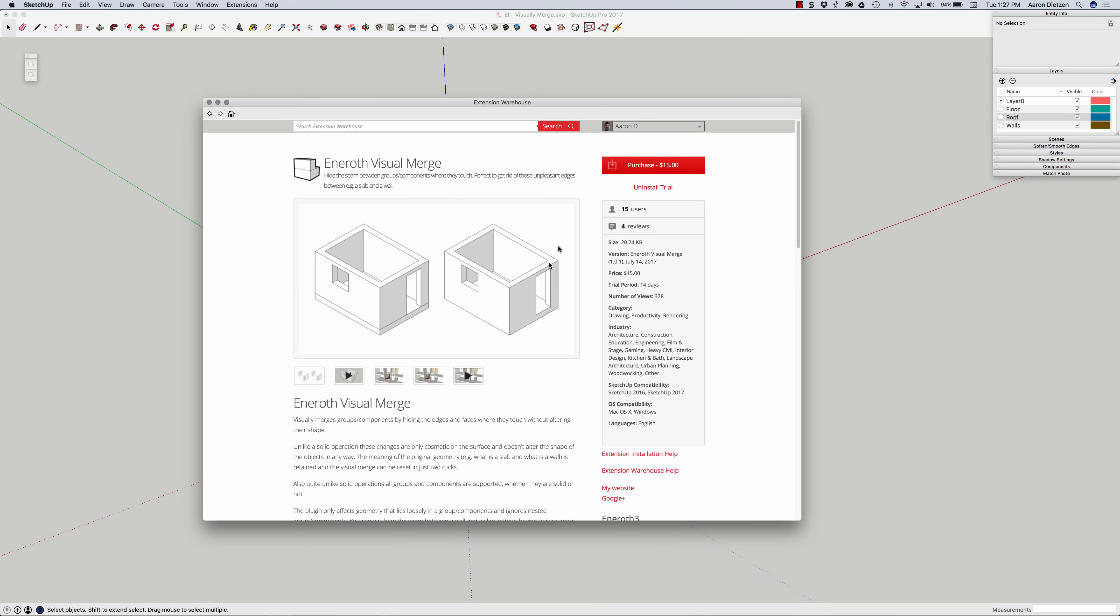It is a paid extension, $15, but you can install a trial and check it out before you actually purchase. I think it is one of those extensions that is valuable enough that after you try it for a little bit, you'll see it's well worth the $15.